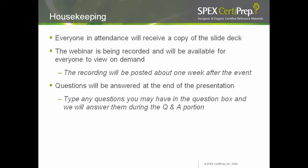Everyone who registered today will be sent a copy of the presentation slides, and the webinar is being recorded and will be posted on our website so that you may watch it at any time you like. The video will be posted sometime next week, and you will receive a follow-up email with a link when it's available. Any questions you may have will be answered at the end of the webinar. Simply type them in the question box as you think of them, and they will be answered during the Q&A session.